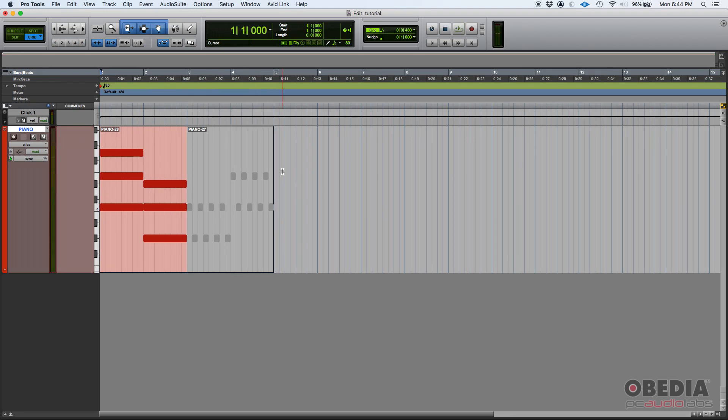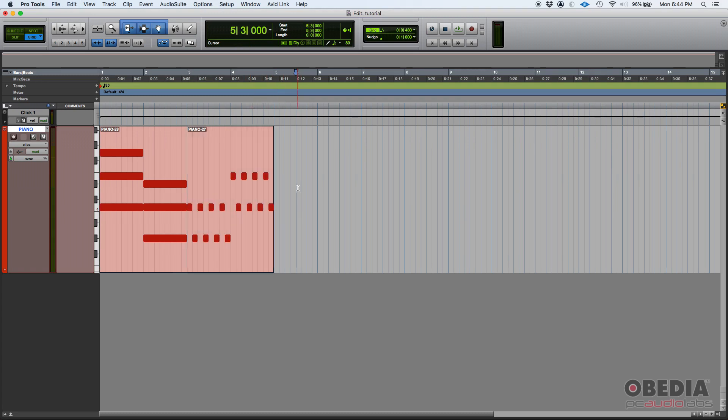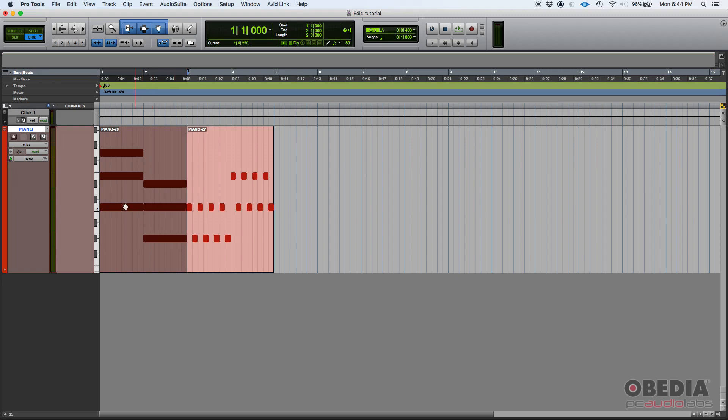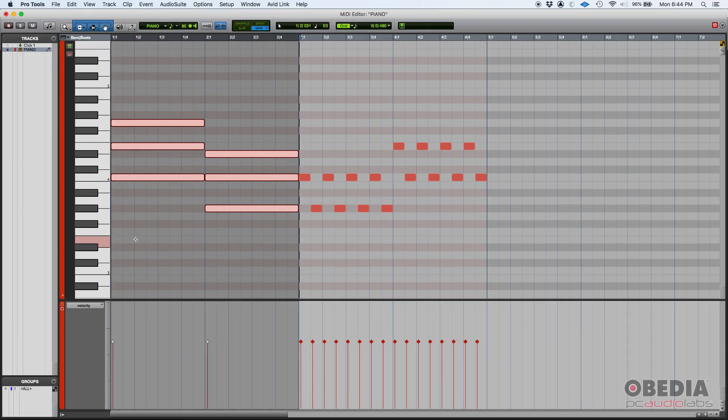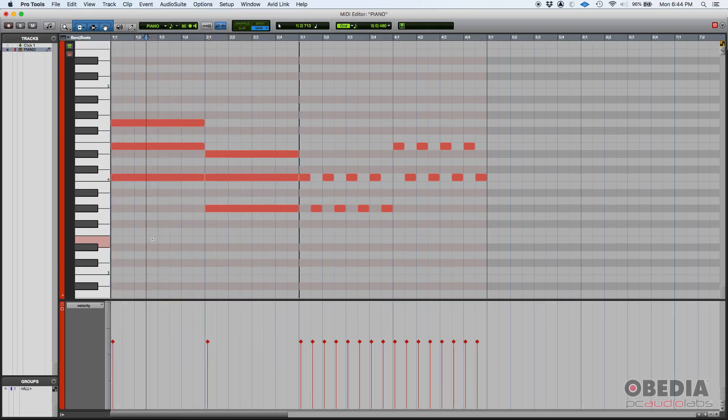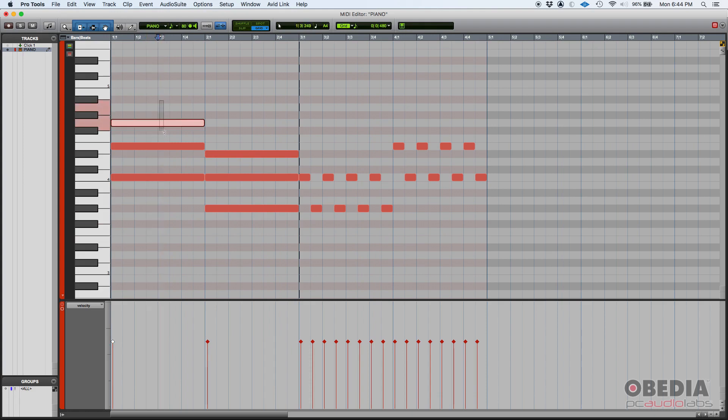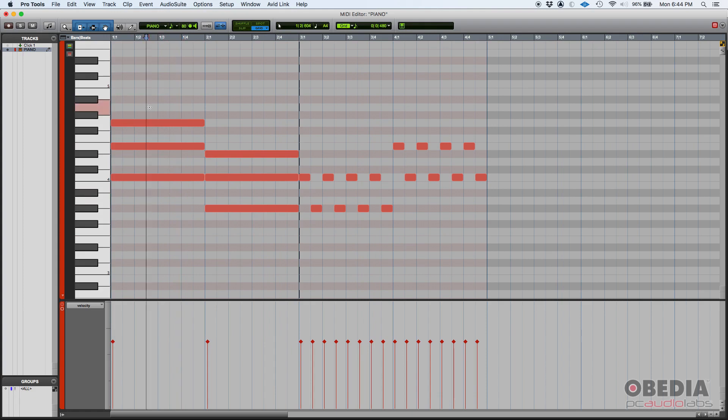Okay, let's undo that. That's the second method. The third method: you can actually mute note by note. How do you do it? Very simple. Let's go ahead and double-click on this first clip so we can see the MIDI editor.